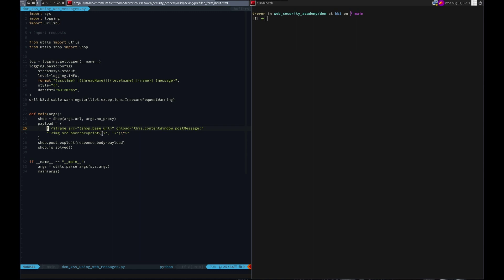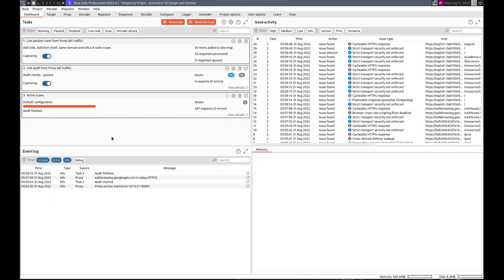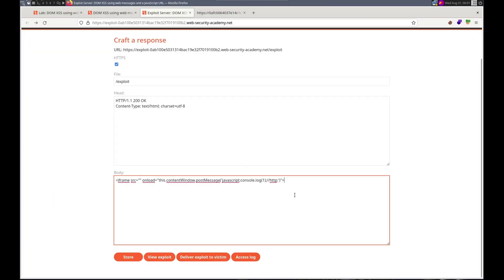Oh yeah, we forgot this part. The comma... Where it's gonna post it. Comma. Right here. This content window. Post message. Right there. Comma. Asterisk. Single quote.